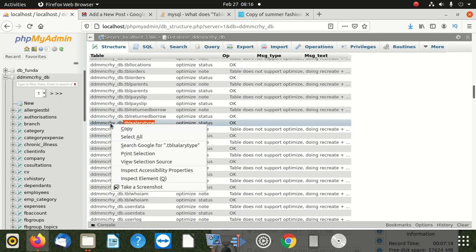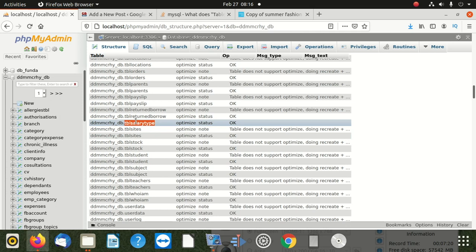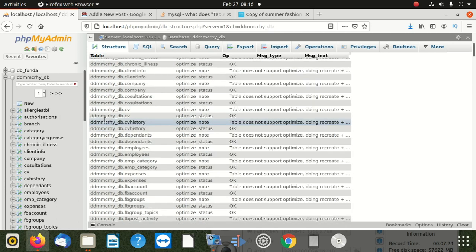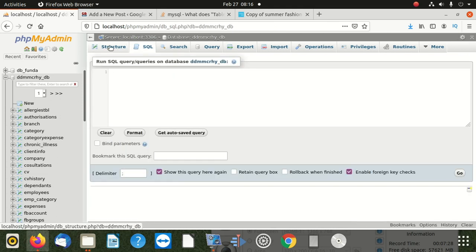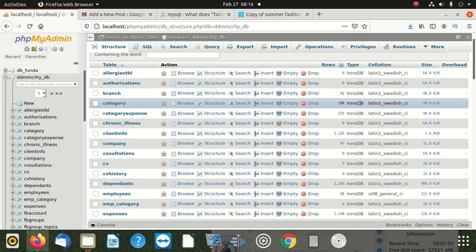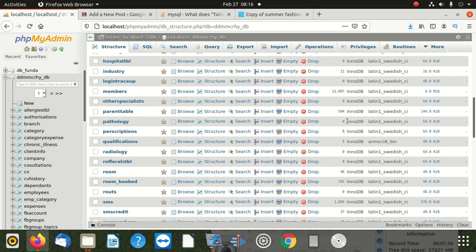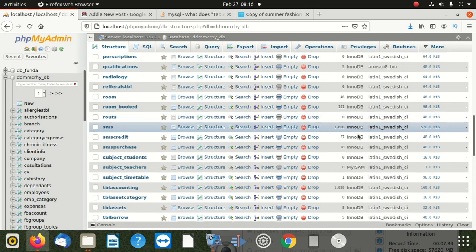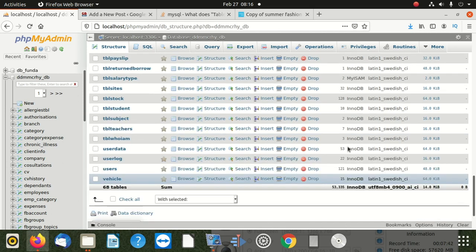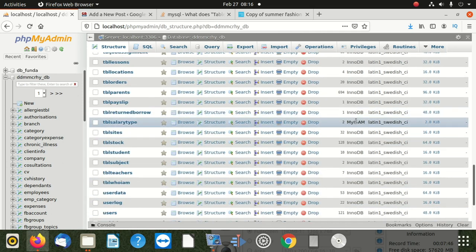We're going to go back to structure, and we go to that database. You can see all these tables are InnoDB - in InnoDB, in InnoDB. The reason why your tables do not optimize is because they are in InnoDB. This is the table - remember, we copy here - TBL salary type, it's MyISAM. So MyISAM accepts what they call optimization.